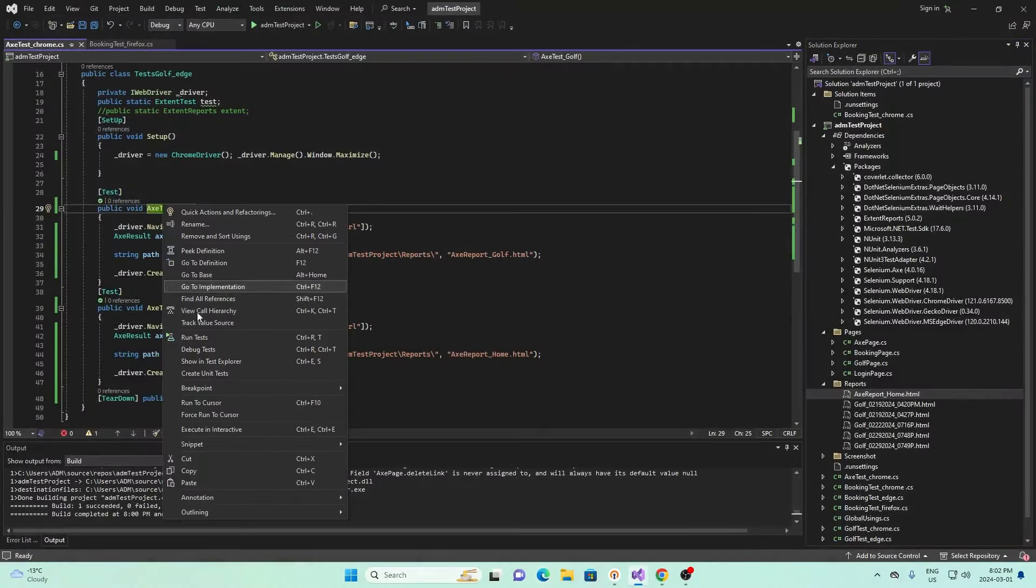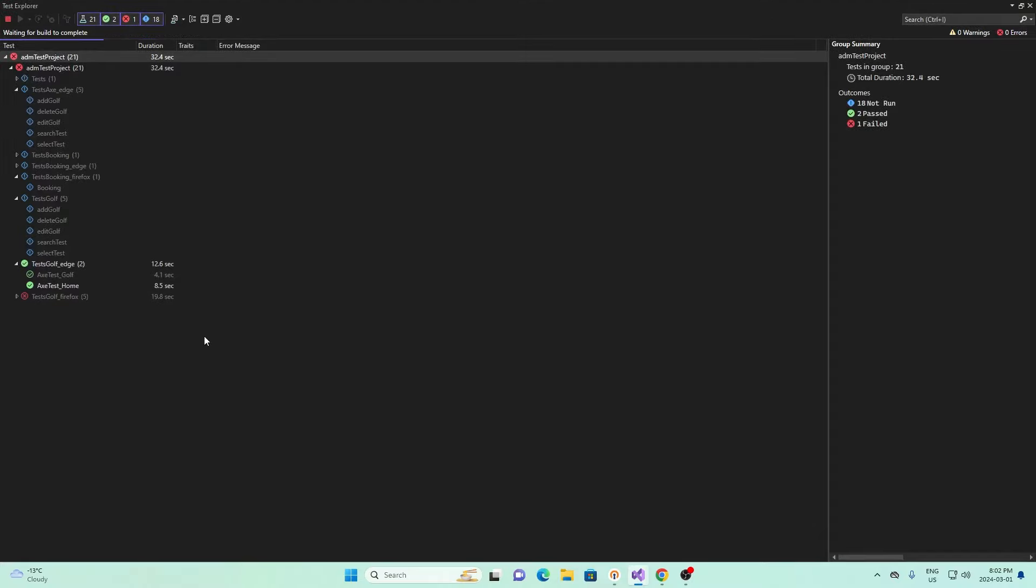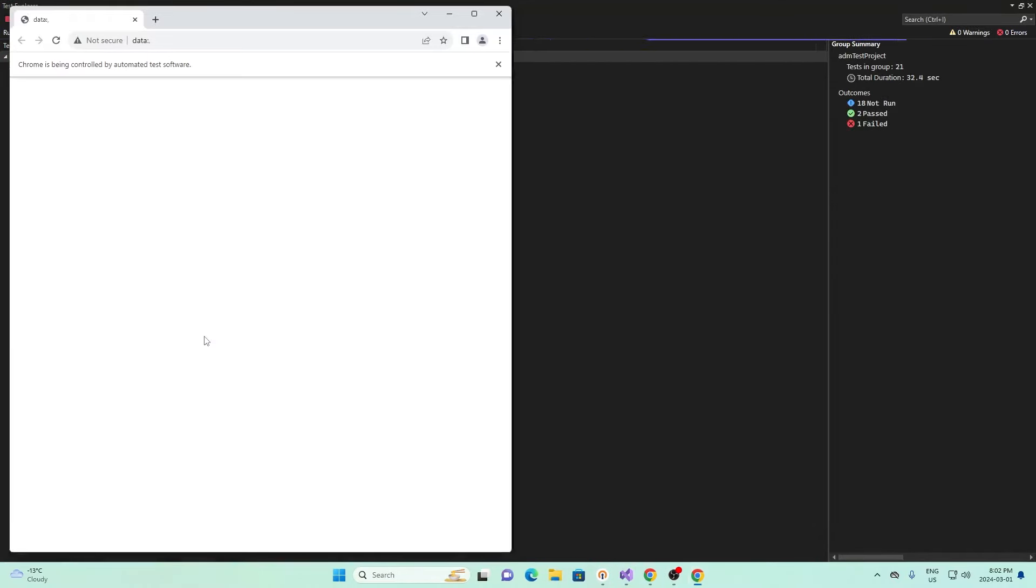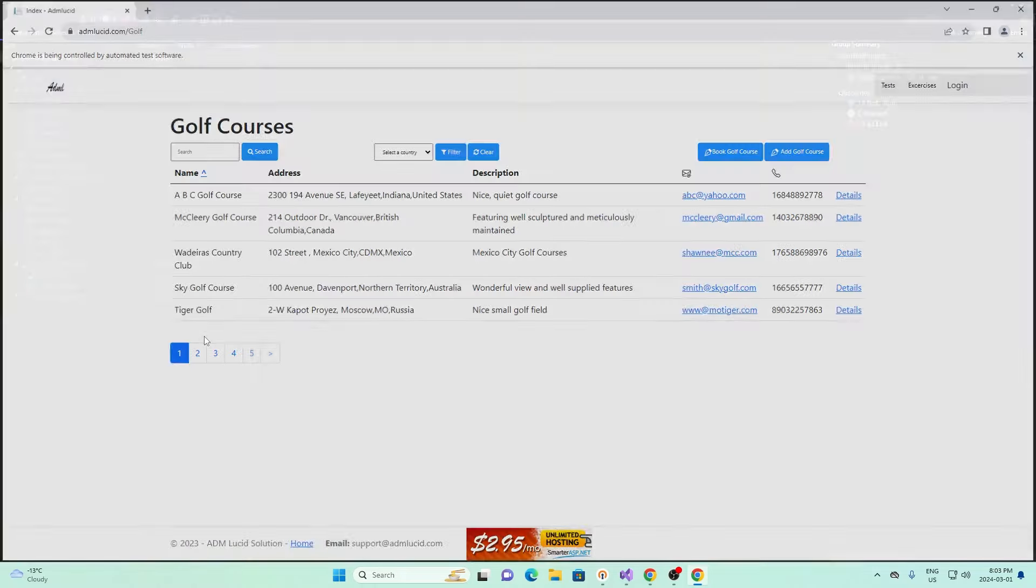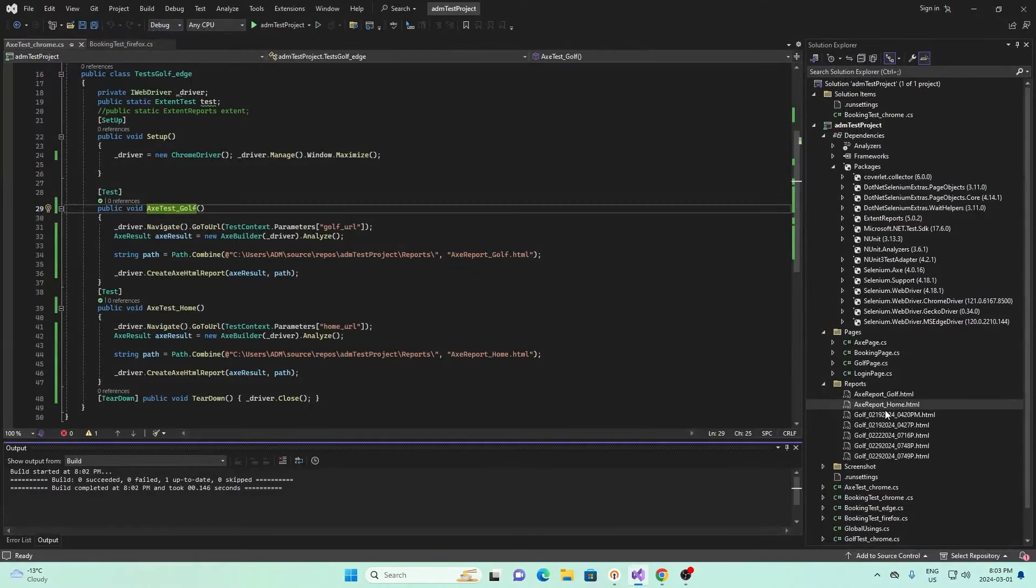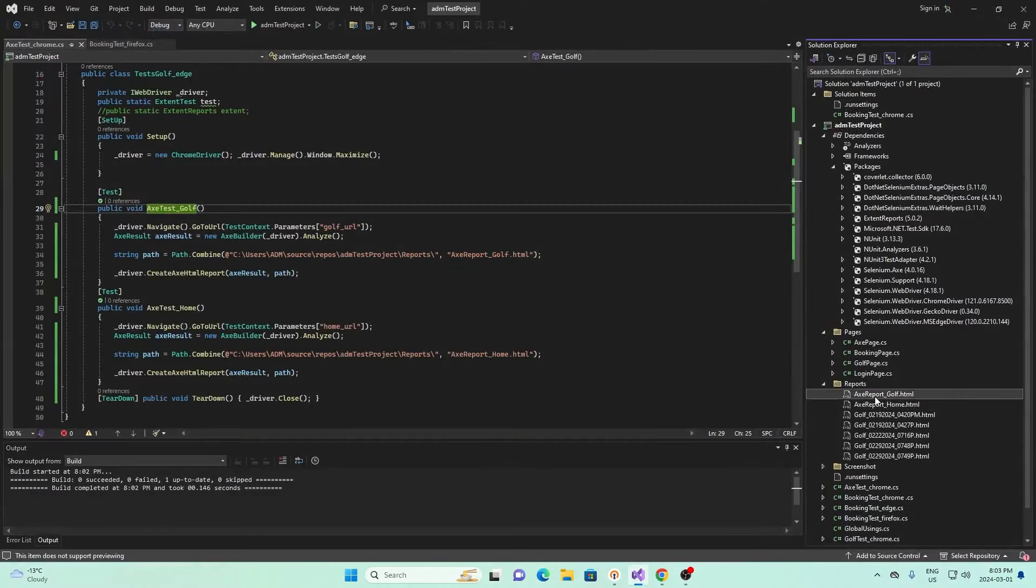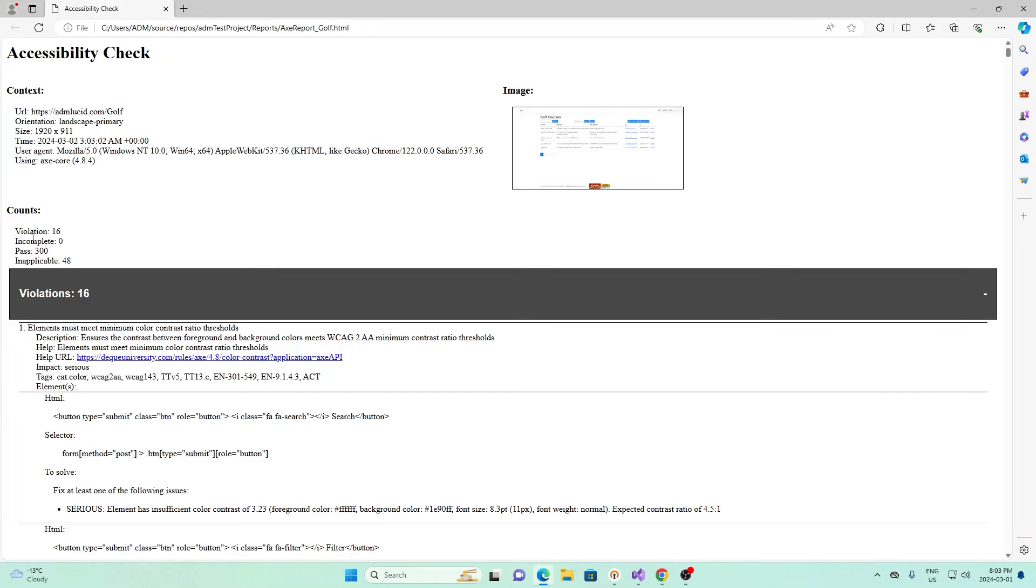This is for the homepage. I'm going to close this. I can run the same thing for the golf page. Go ahead and right click and run test. It's done running, so I'll close this and open up the golf report. Again, it's the same thing. It has some information about the webpage, a screenshot of the webpage, and then it tells you the test.